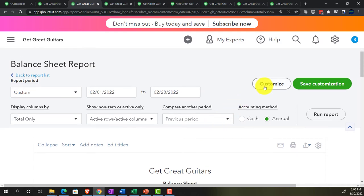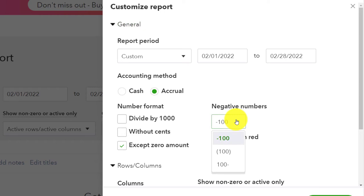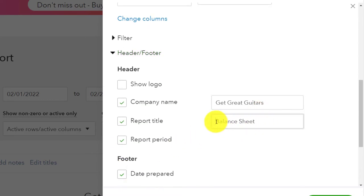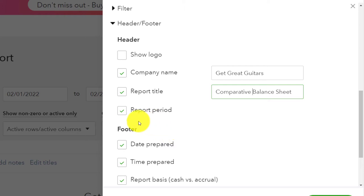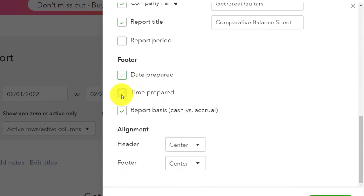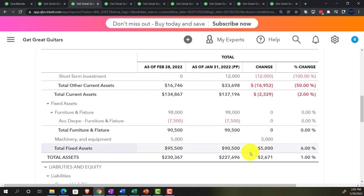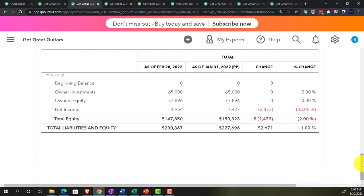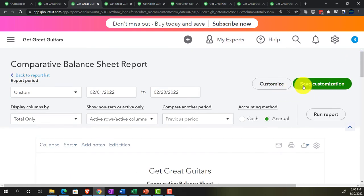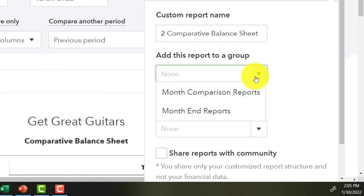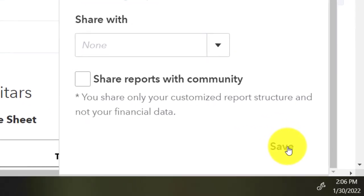I'll customize this with brackets, red negatives, no pennies, and rename it 'Comparative Balance Sheet' in the header. I'll remove the report period since we have two dates, and clear the footer fields. Then I'll save the customization as number 2 in the Month Comparison Reports group.